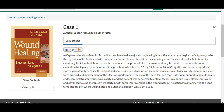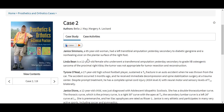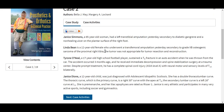Each case does come with some different content and features. Here we can look at our prosthetics and orthotics cases. You'll notice ReadSpeaker has also been enabled in our case activities.